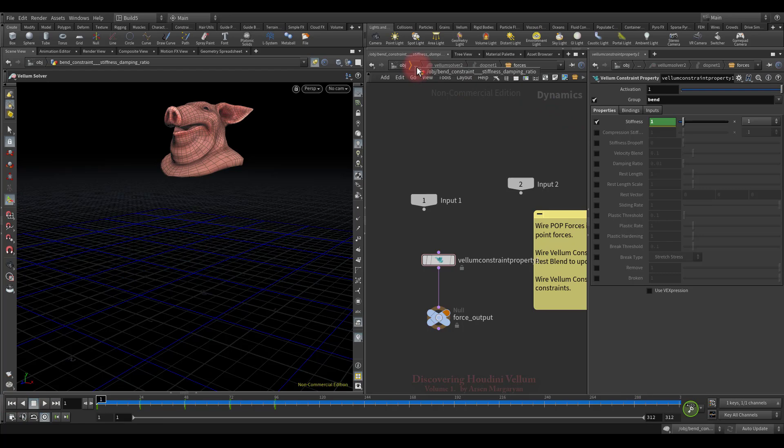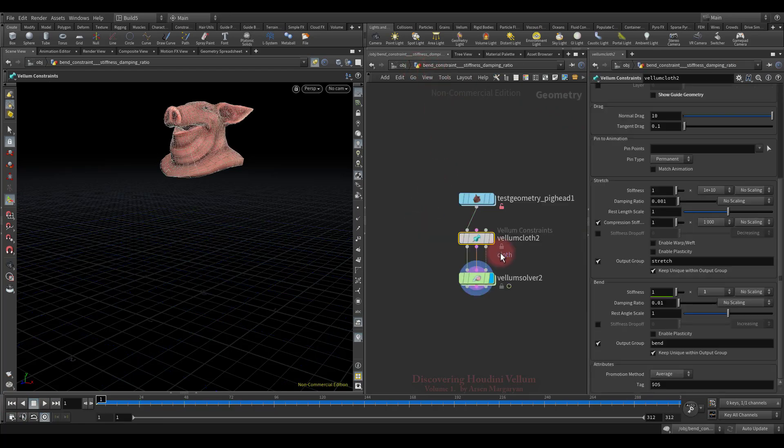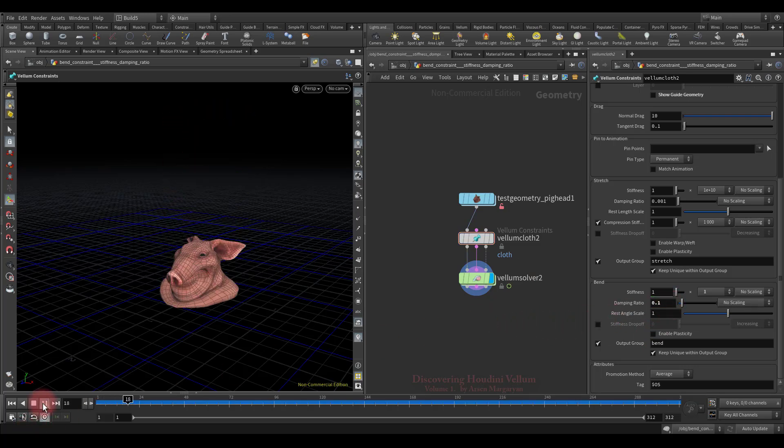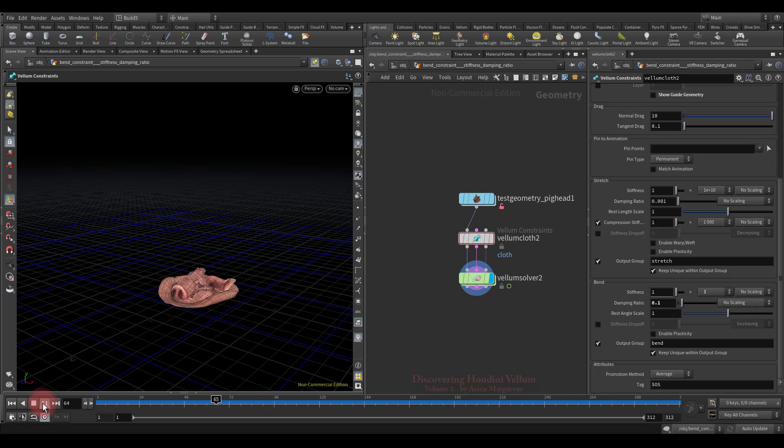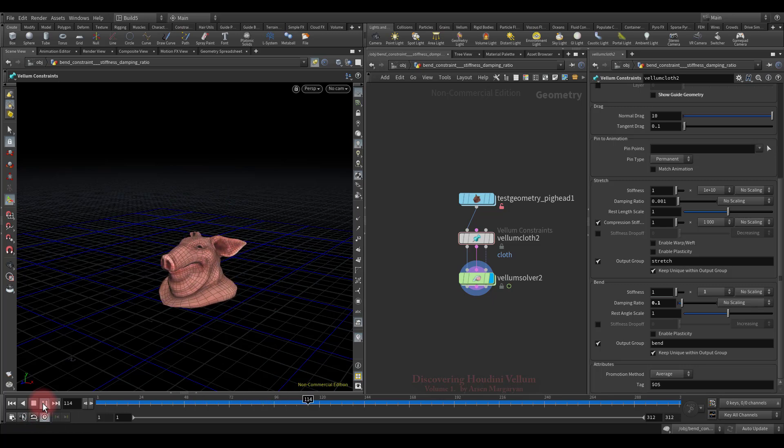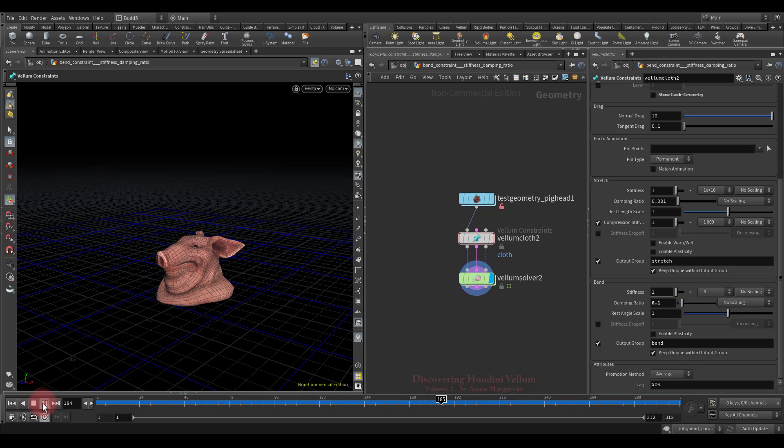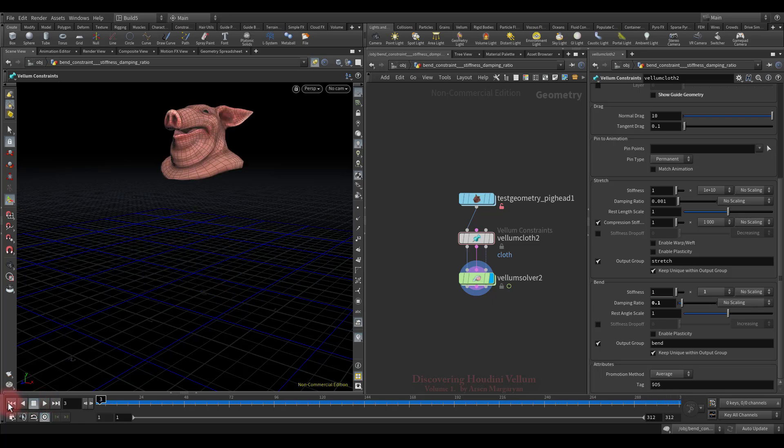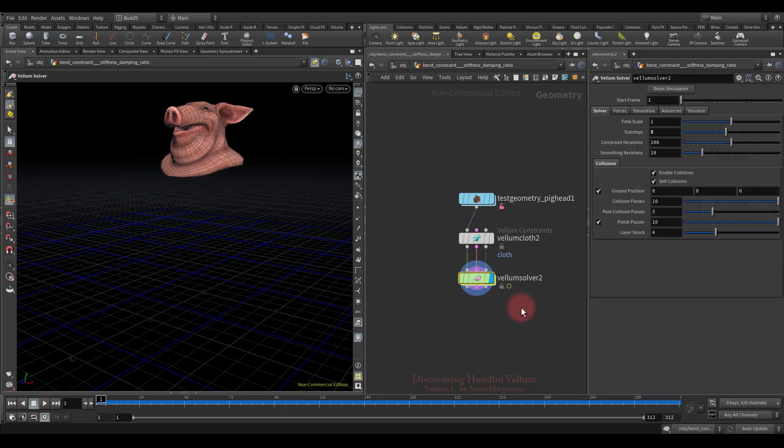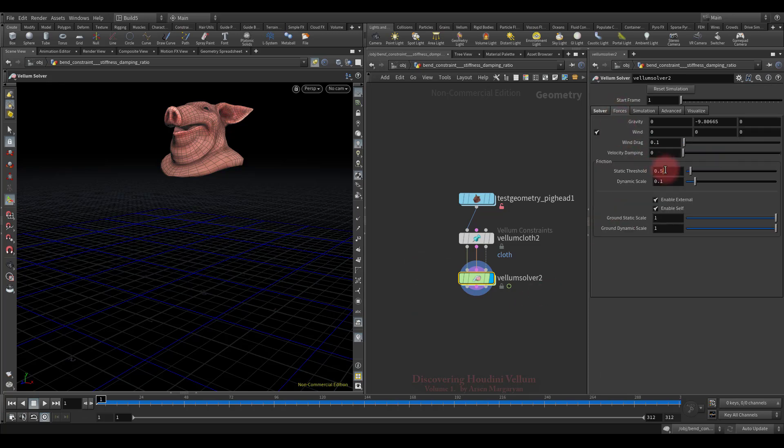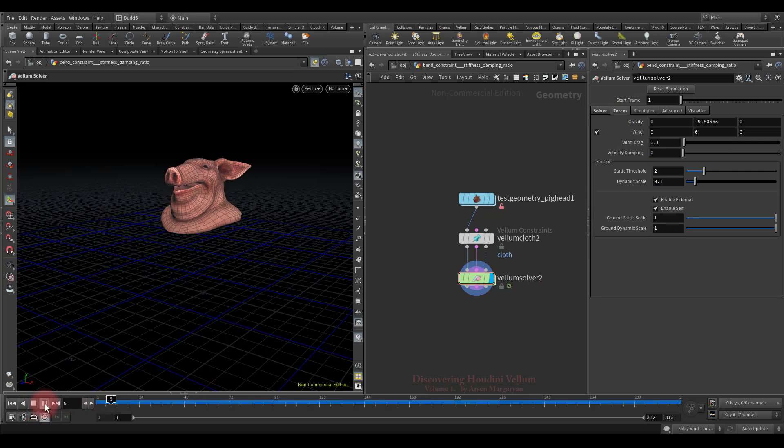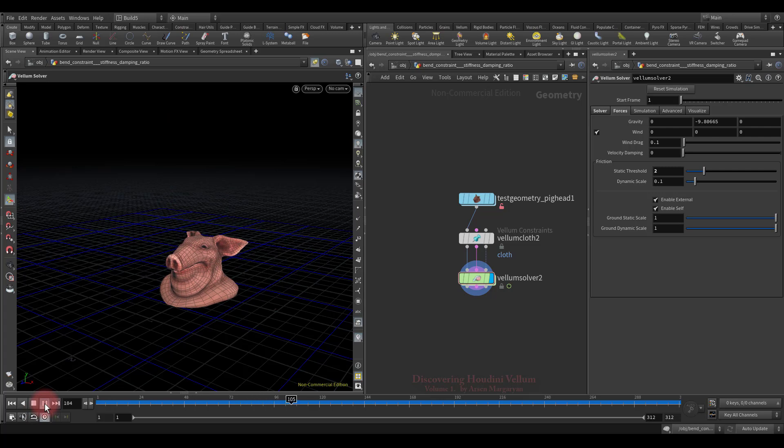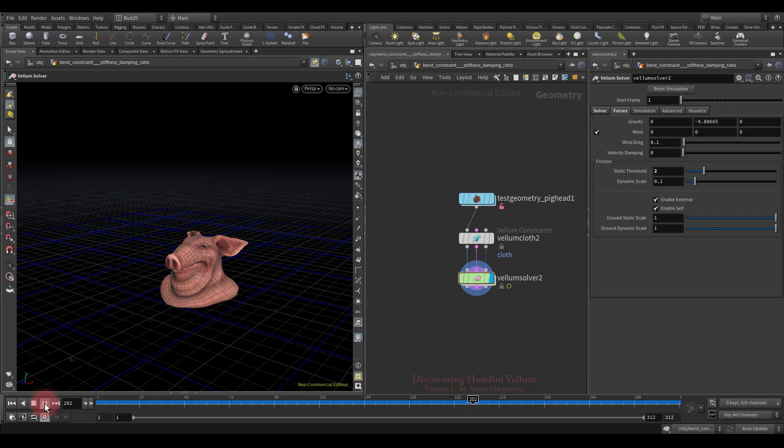Let's get out of the DOP network, then increase the damping ratio and see what will change. See how smoothly it is now gaining stiffness. It also slides slightly on the ground because the default friction value is quite low. To prevent sliding, we have to increase the friction. So let's go to the forces tab and increase the static threshold. Now let's check if the sliding is eliminated. Here we go, it doesn't slide at all. Now it's stuck firmly to the ground.